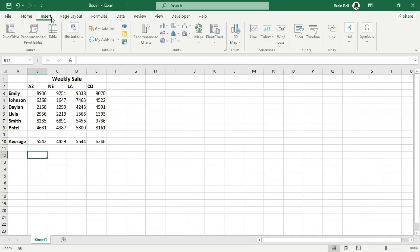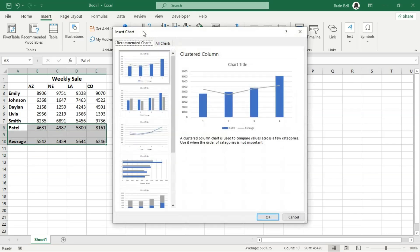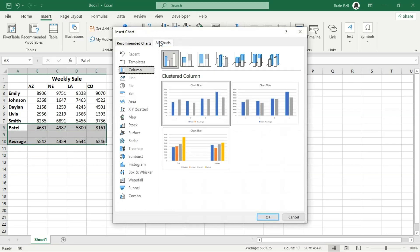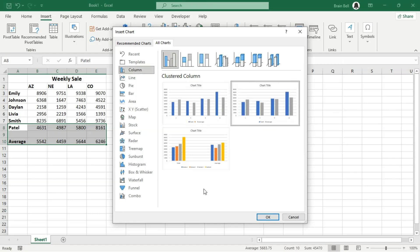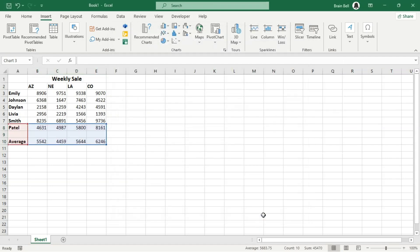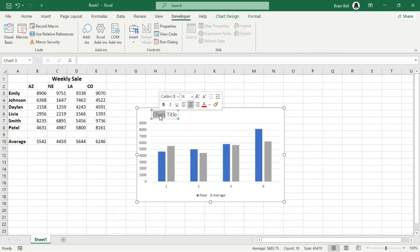Next, add a clustered column chart using the range A8 to E10 as shown on the screen. For now, you can insert the chart by selecting any row in the average row. Later, we will use dynamic ranges to adjust the chart's display based on the combo box selection.